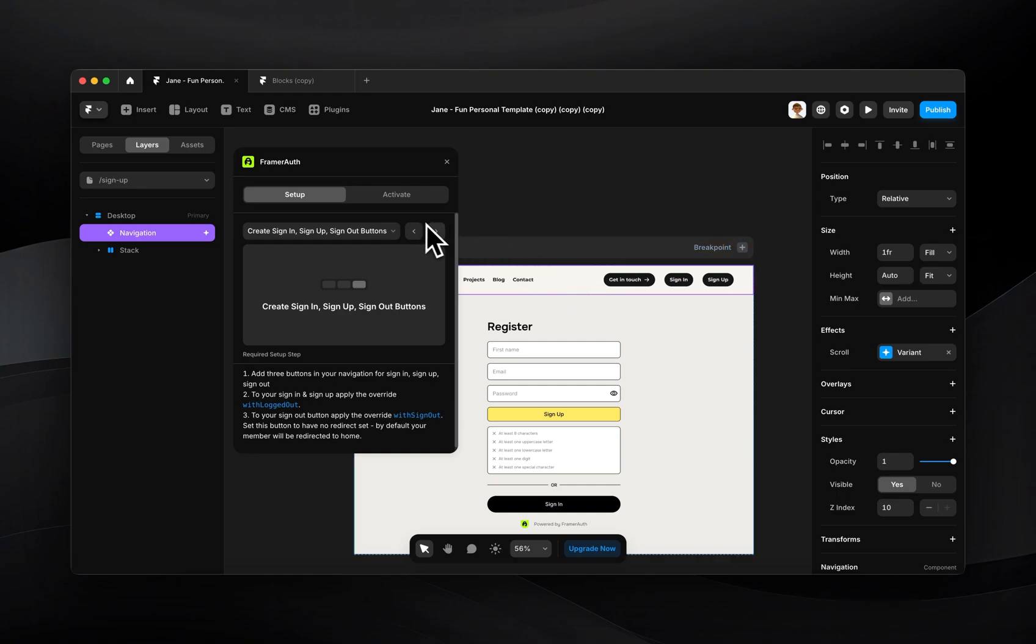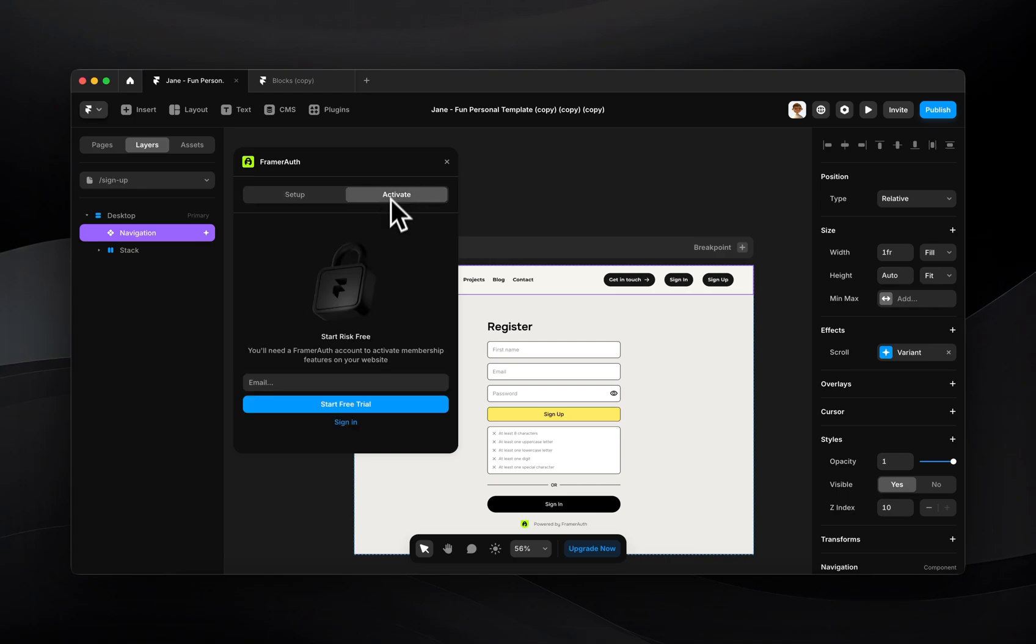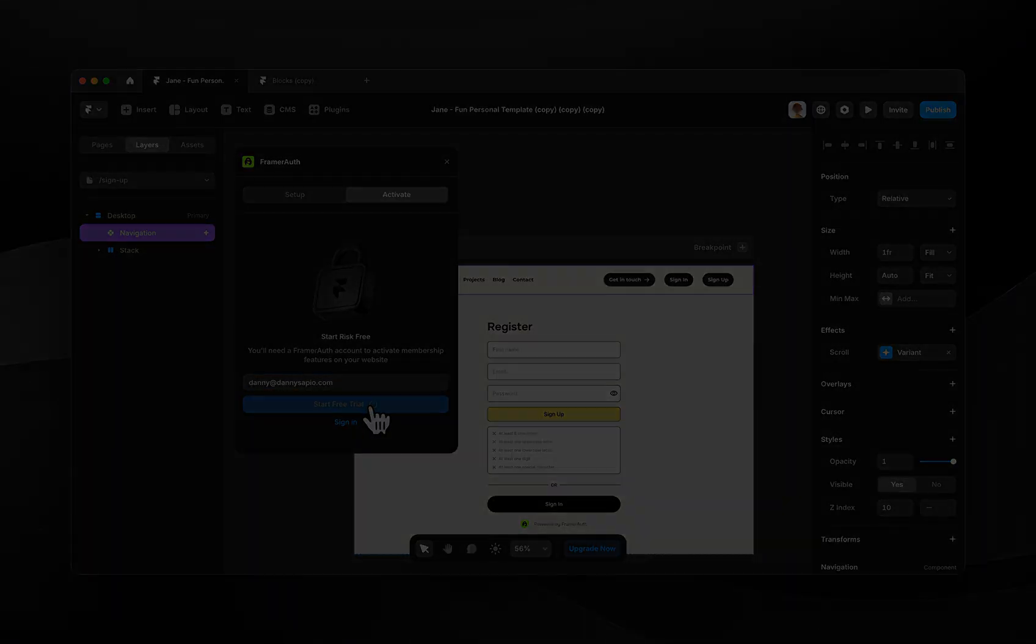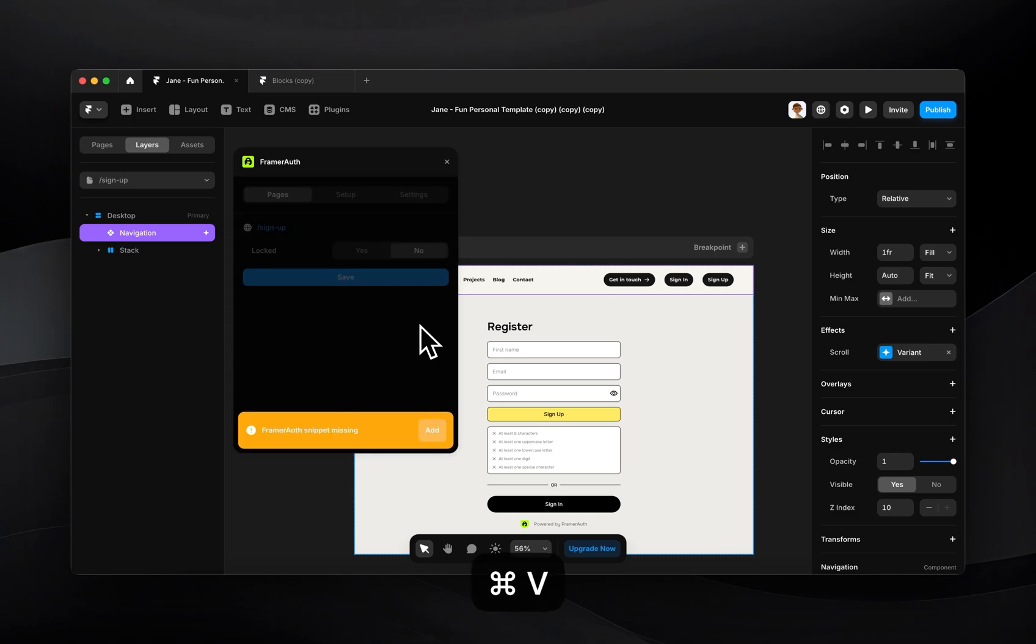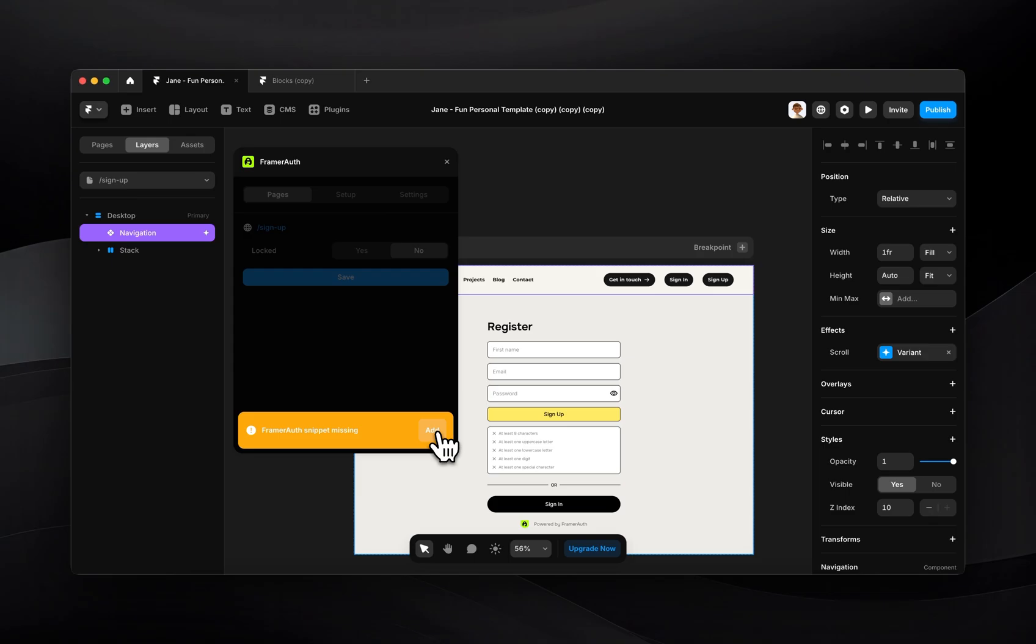What I want to do now is actually activate this and start testing it out on my URL. So I'll just go here to activate, type in my email and click start free trial. Once you've started your free trial, you'll receive a one-time passcode into your email. You can then go ahead and paste this into the plugin. And now we're signed in. So I'm immediately seeing a message that says the FramerAuth snippet is missing. This is true because it hasn't been added yet. So I will click add.